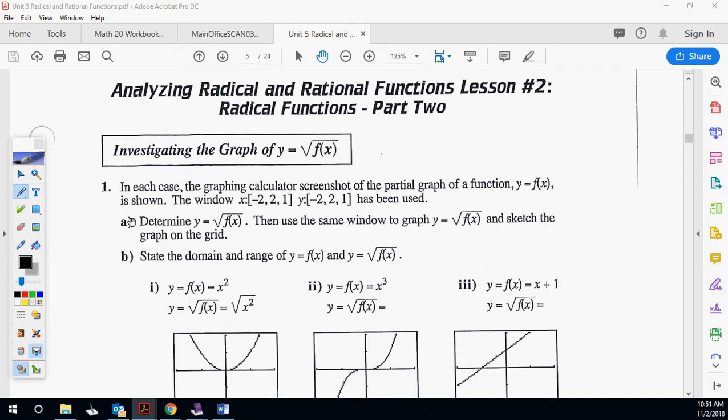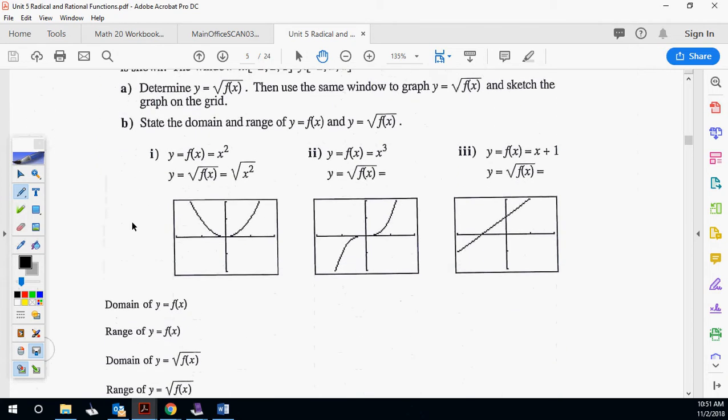We're doing part two of analyzing radical functions. We're investigating the graph of y equals square root of f of x — looking at changes within f of x and how it changes from the original. The graphing calculator screenshots are from negative 2 to 1 and negative 2 to 1, just so you know how those pictures are being made. We'll determine y equals square root of f of x, then use the same window to graph y equals f of x and sketch the graph on the grid, thinking about the domain of the original and the change.